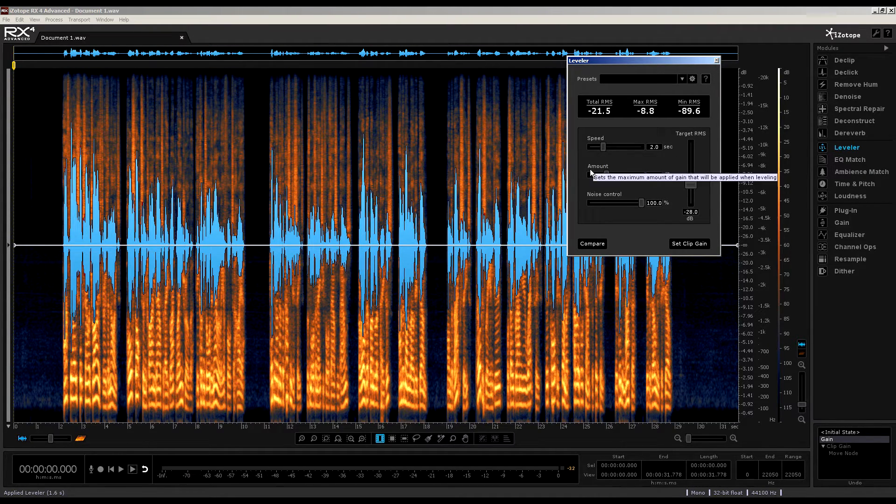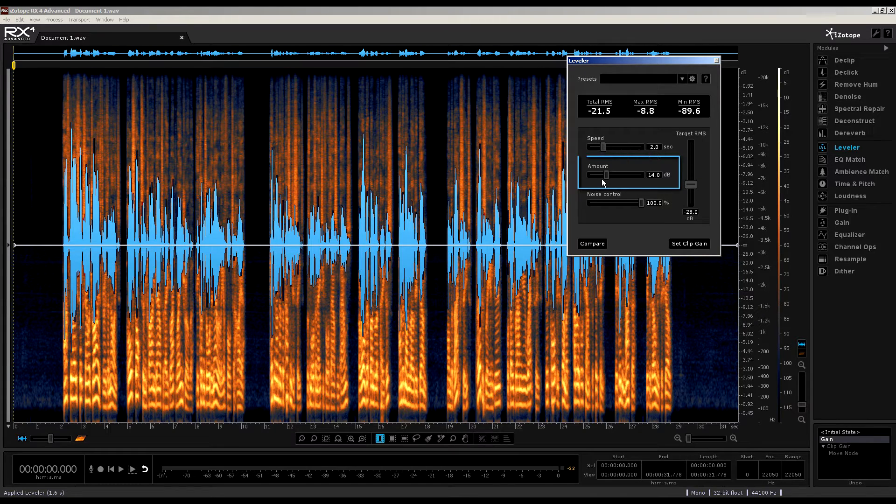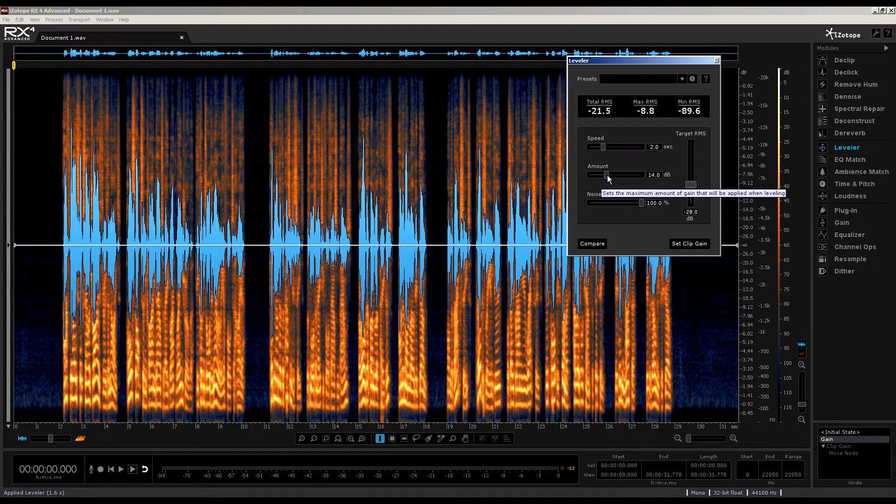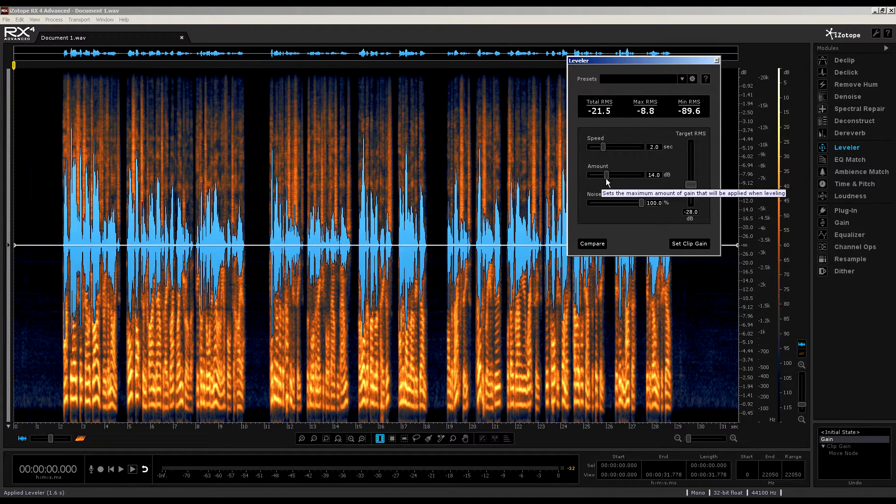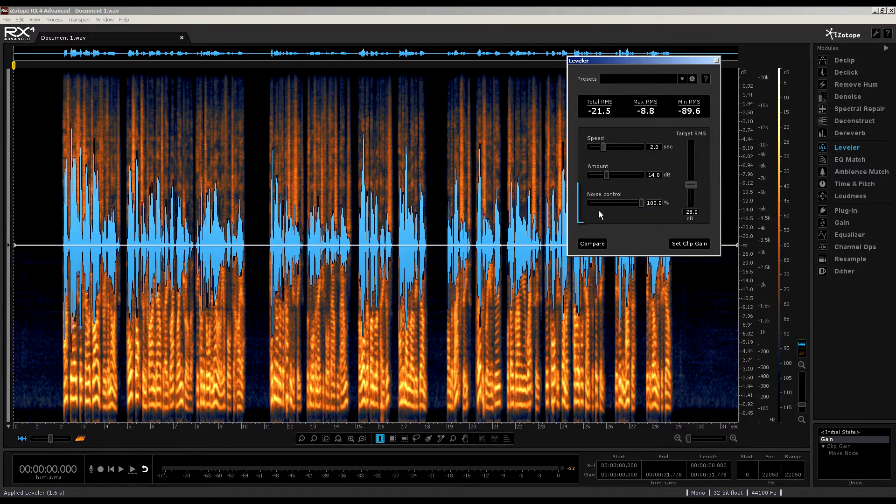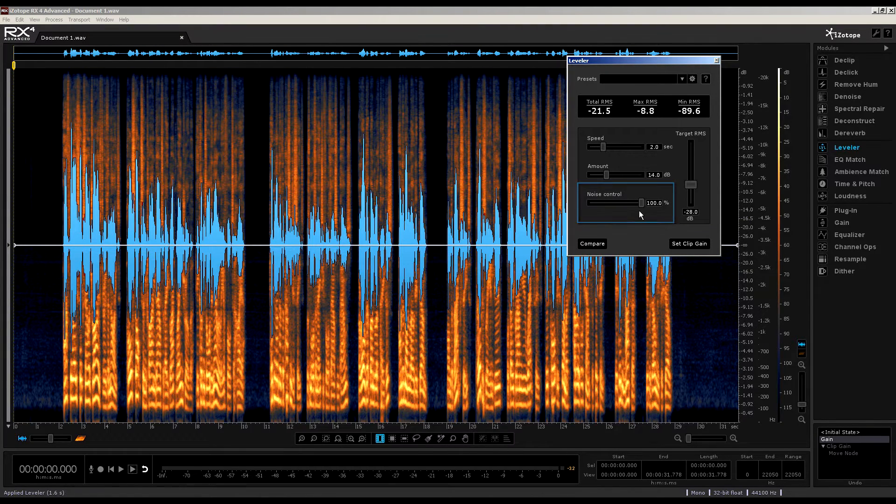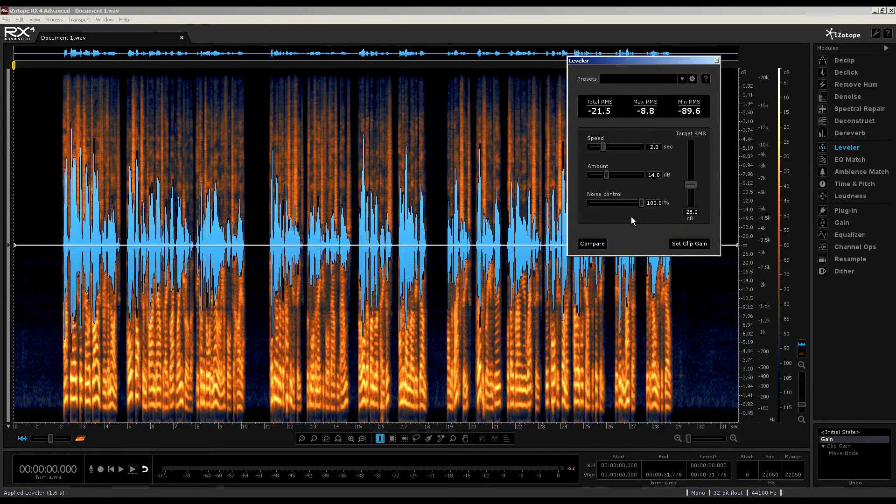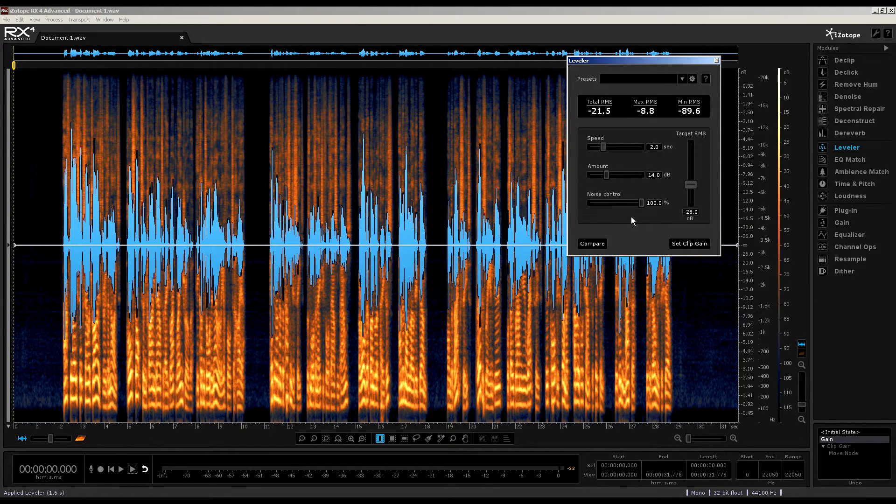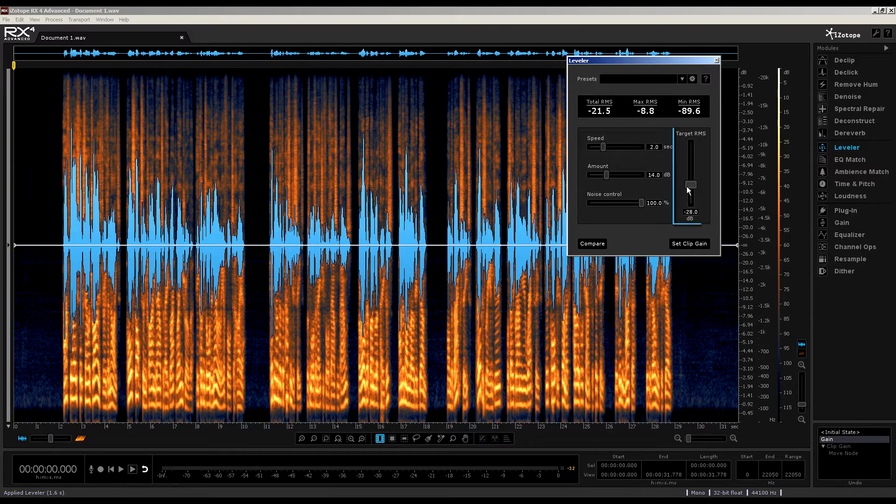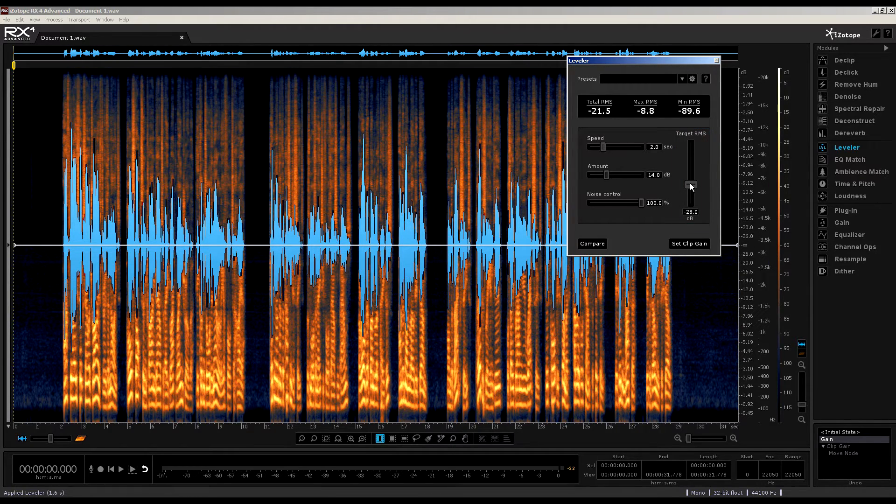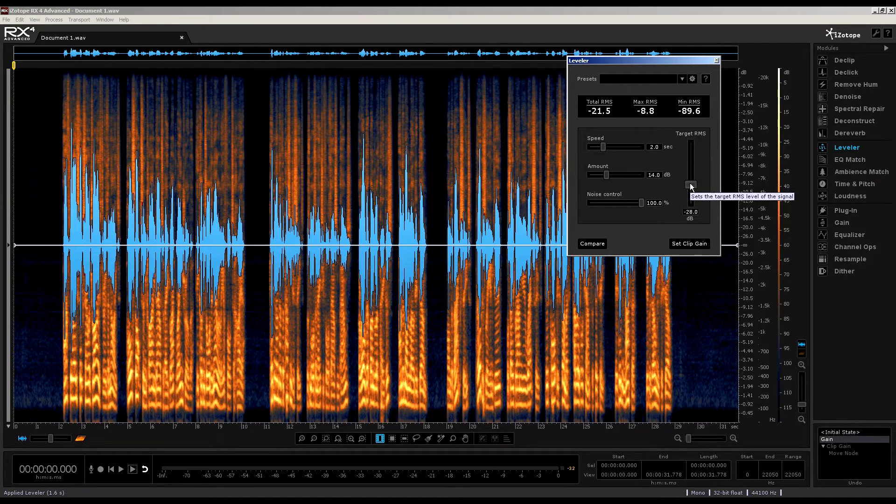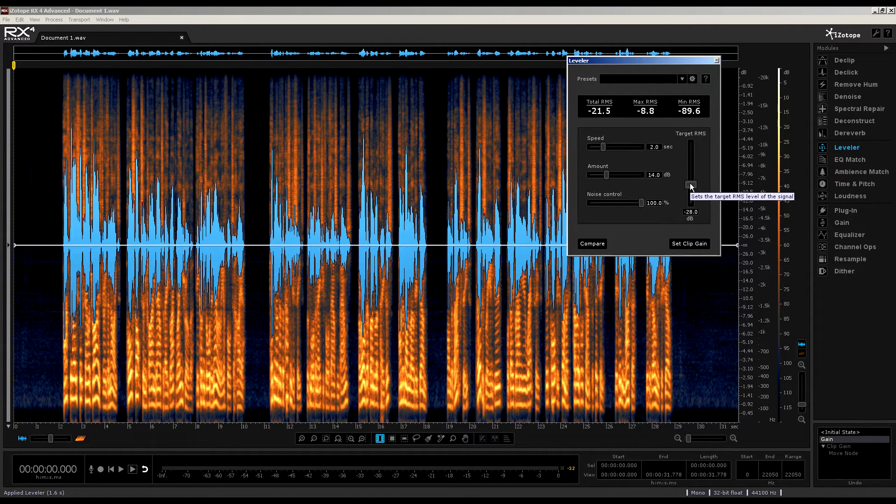Moving down to amount allows us to set the maximum amount of gain that will be applied when leveling. Then, finally, we have noise control. That means we use this to reduce the amount of gain applied to noisy signals, and a higher percentage eliminates more noise.